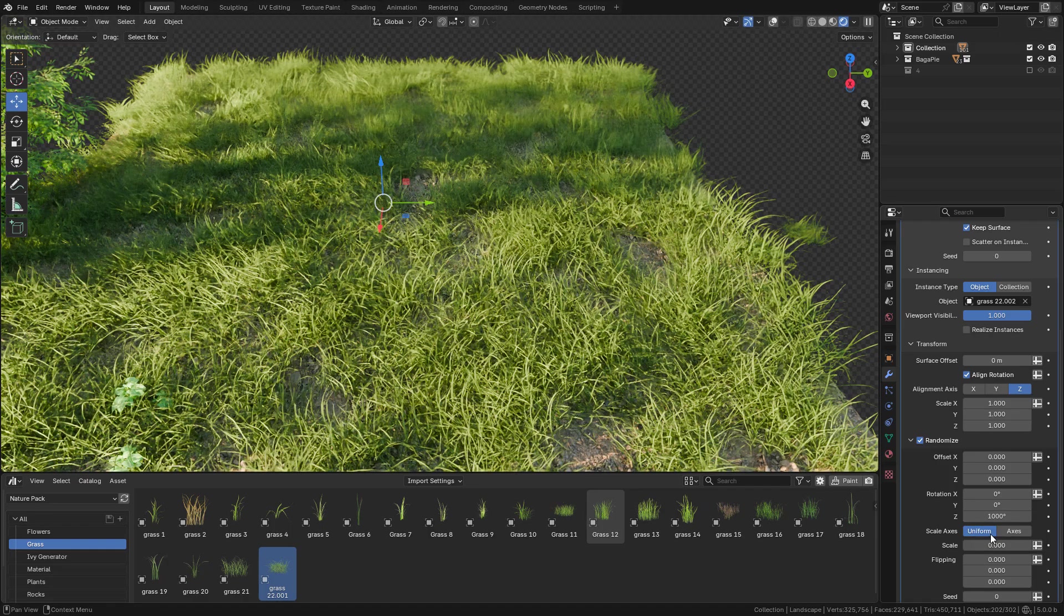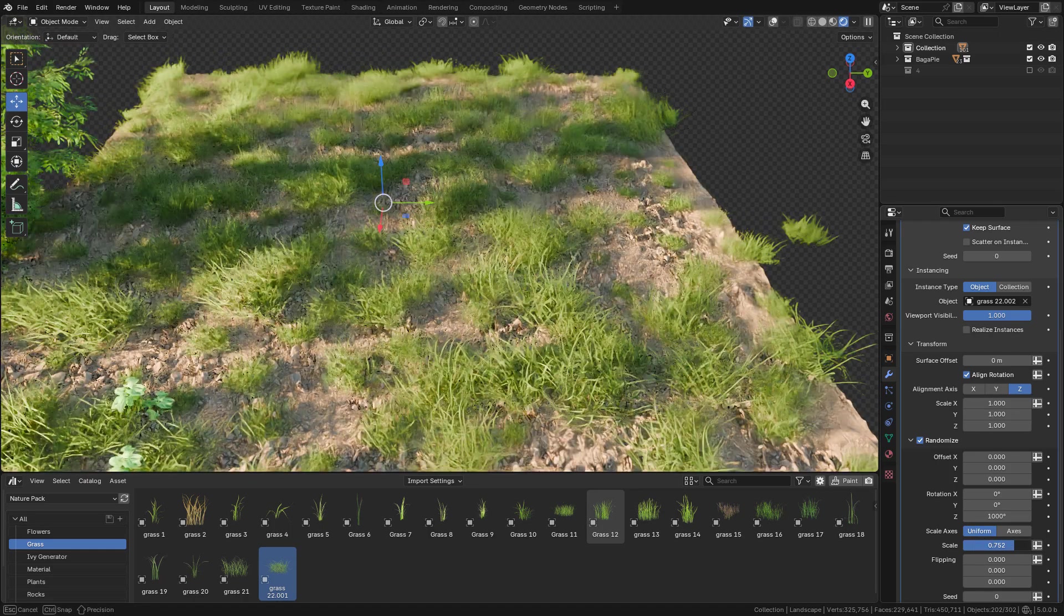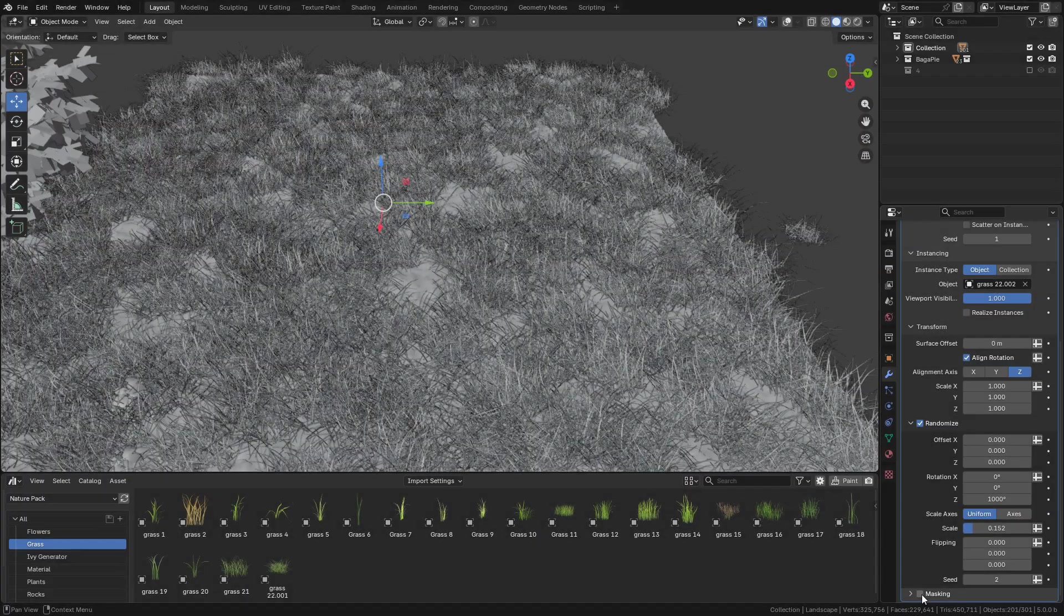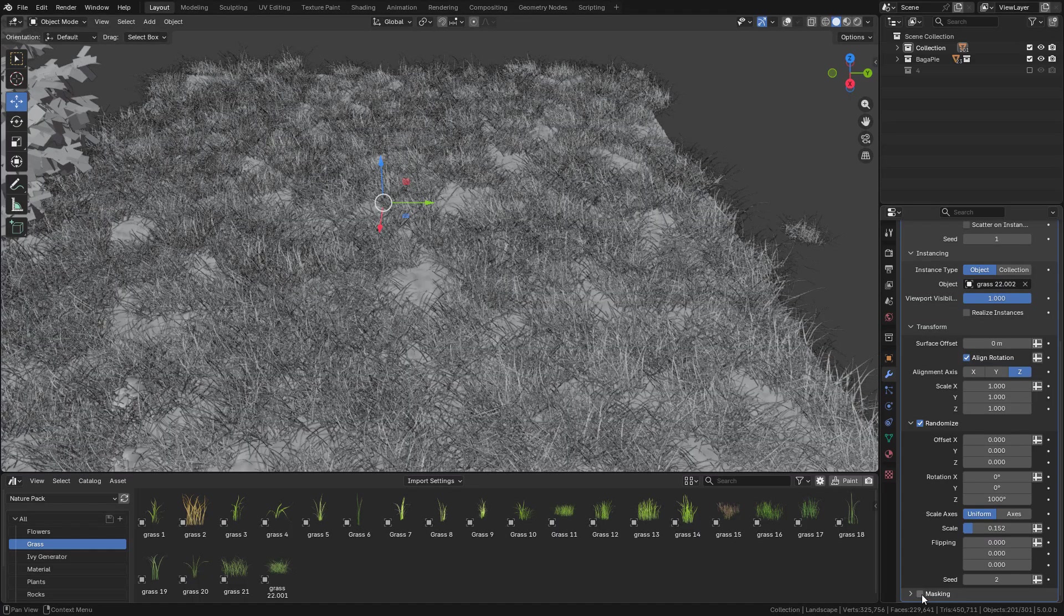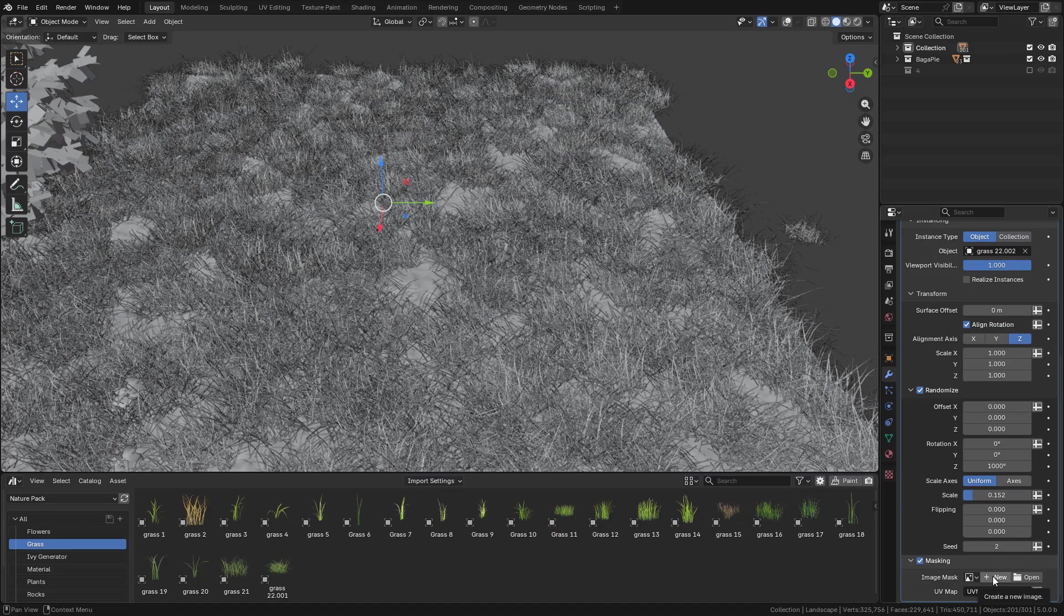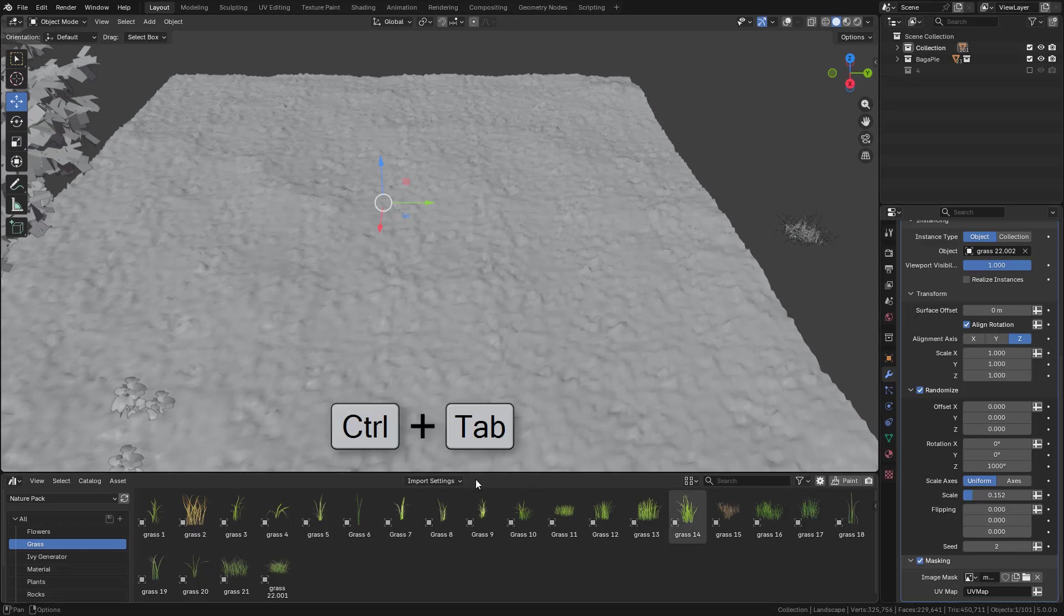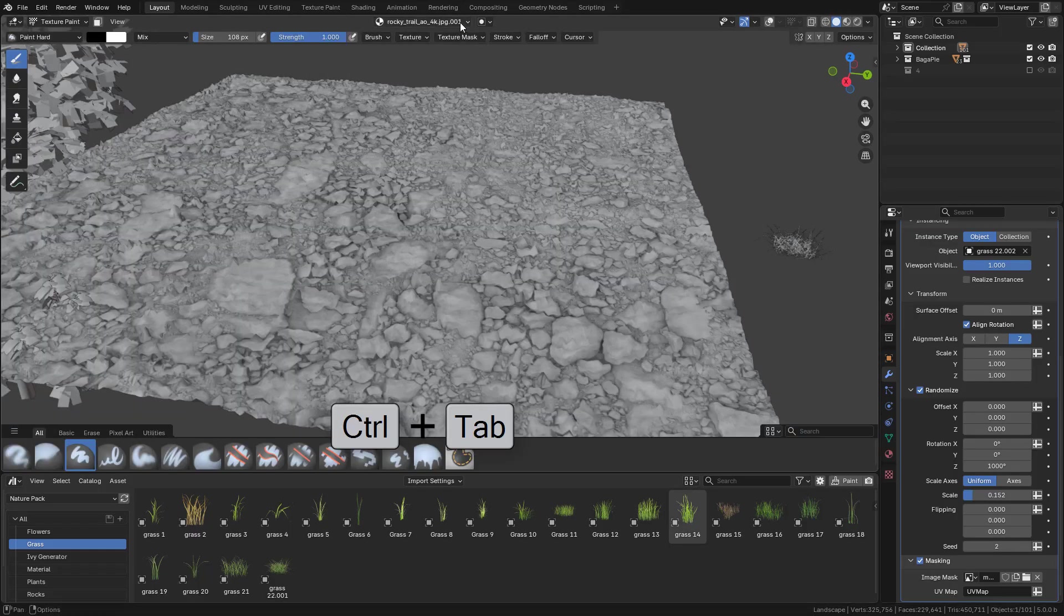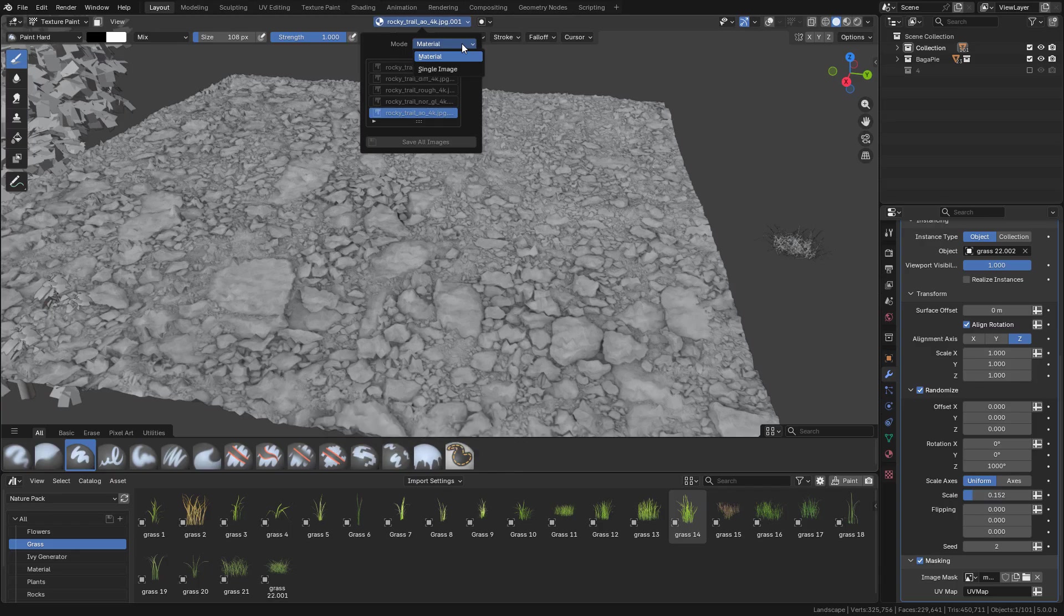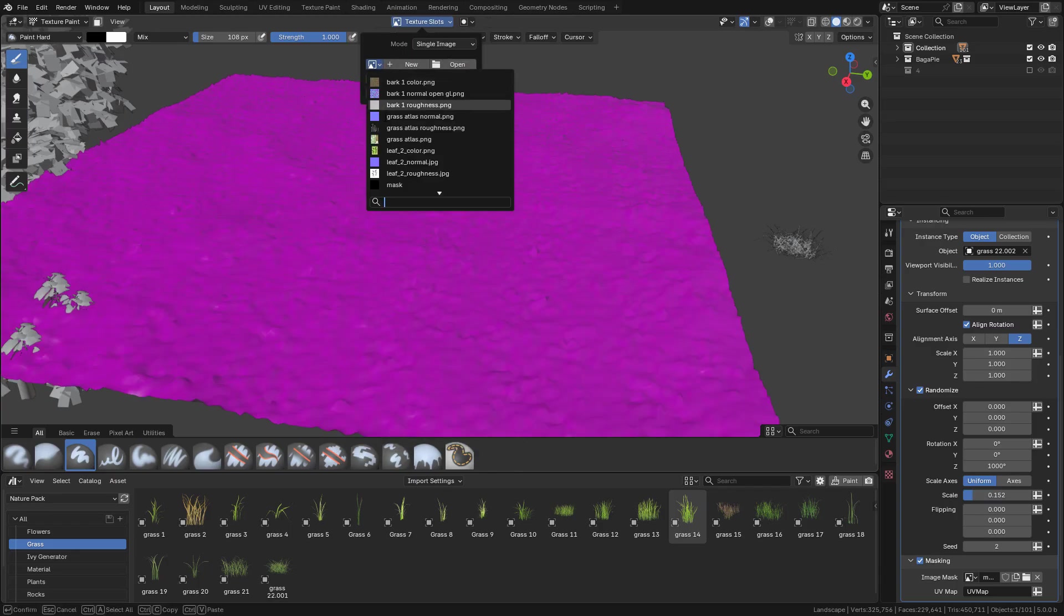Also randomize the scale. Now let's see masking. This is for scatter paint. We need to create a texture, choose the name and resolution. Now going to texture paint, in texture slots select single image and select the image we just created.